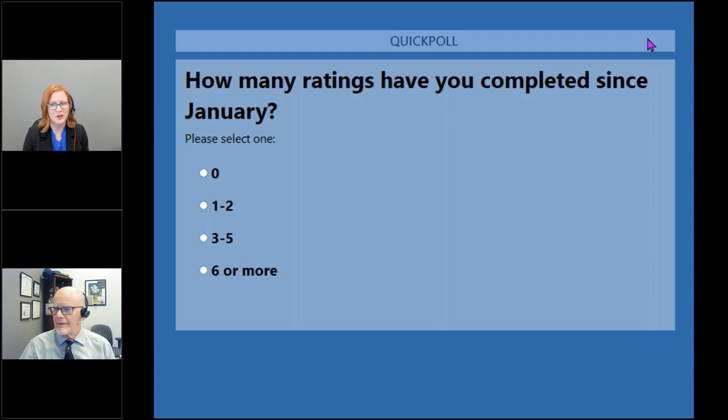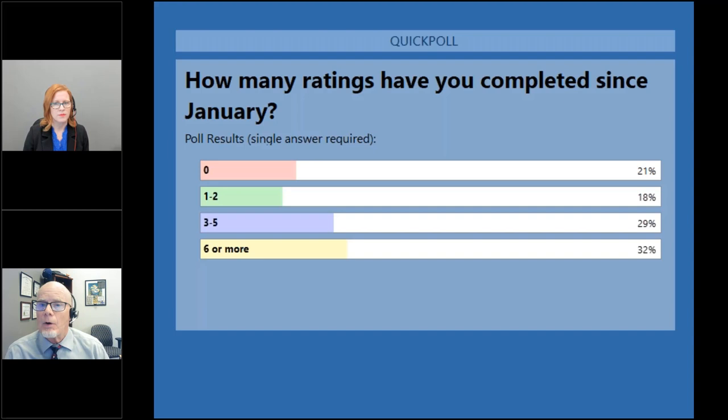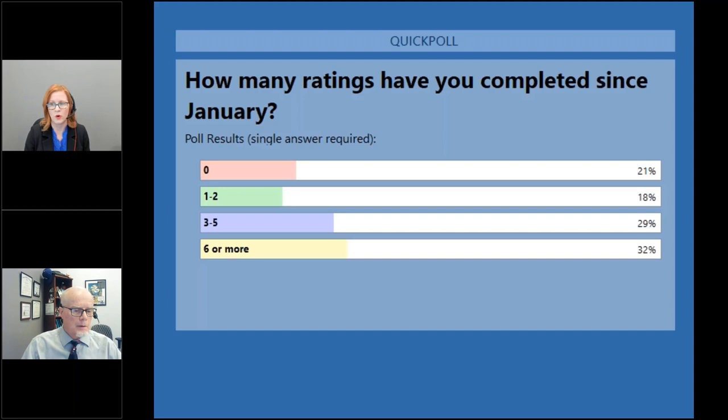Okay, most of you have voted — about 74%, 75% now. I'm going to go ahead and close the poll. It looks like it's all over the place. 21% said zero, 18% said one to two, 29% said three to five, and 32% said six or more. So we have a variety, a range of experience on this seminar today. Thank you very much.